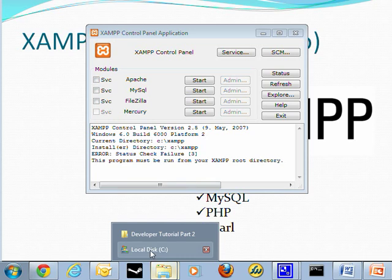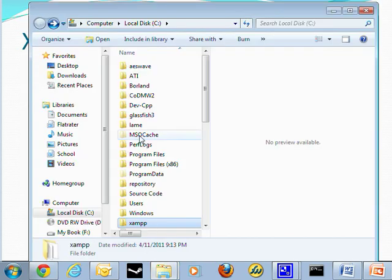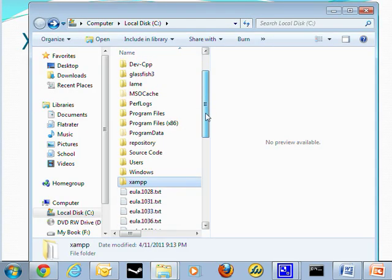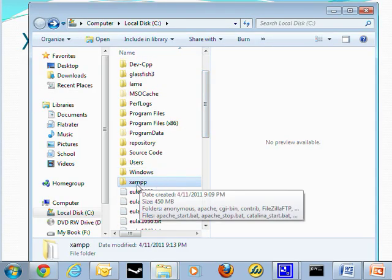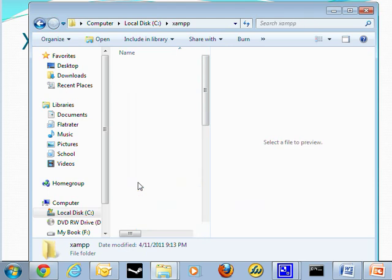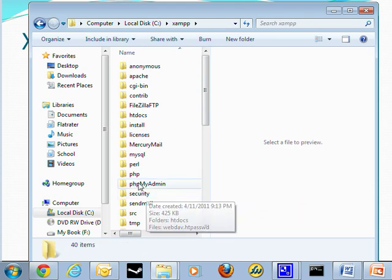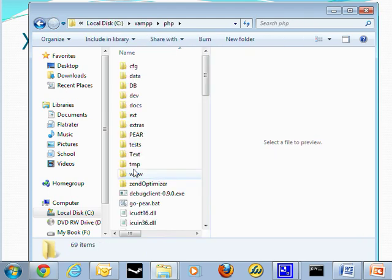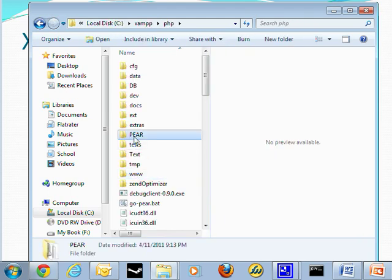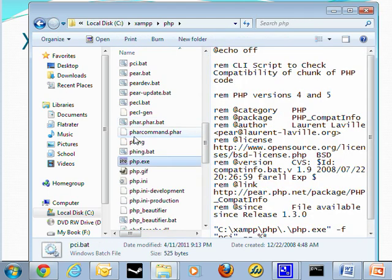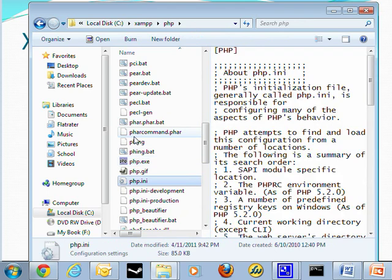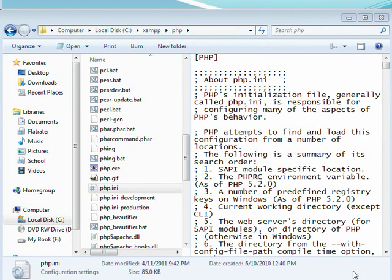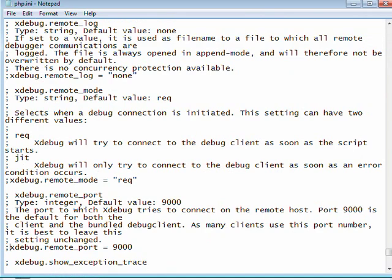So what you want to do is bring up an explorer window and navigate to wherever you installed your XAMPP folder to. You can go into the php folder. You're going to try to look for the php.ini file. Go ahead and open that file up to edit it.